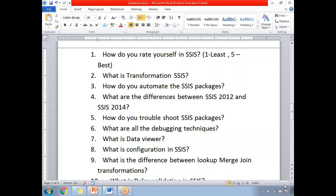Next: how do you troubleshoot SSIS packages? This is an experience-based question. Whenever an error occurs or a package fails, how do you troubleshoot it? When facing performance issues, how do you identify the bottleneck of a package, identify the error-causing location, and determine which task or transformation is causing the issues? You need to answer this in an effective manner, as it gives a very good impression.